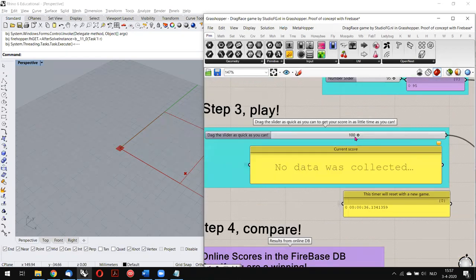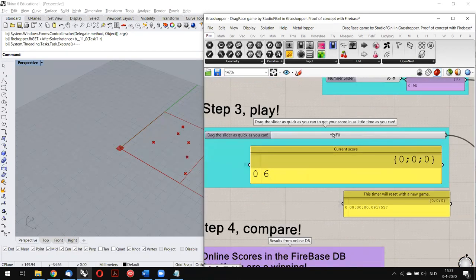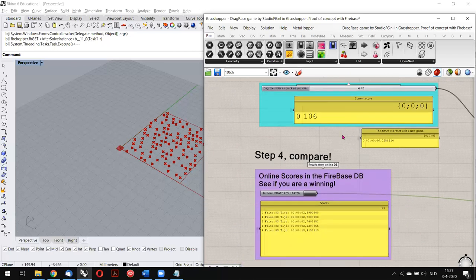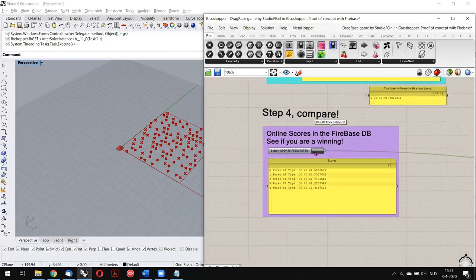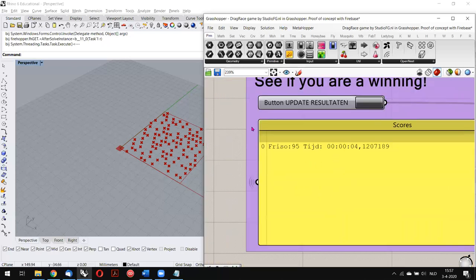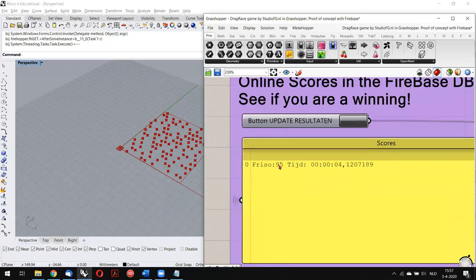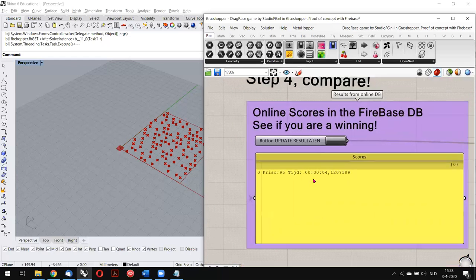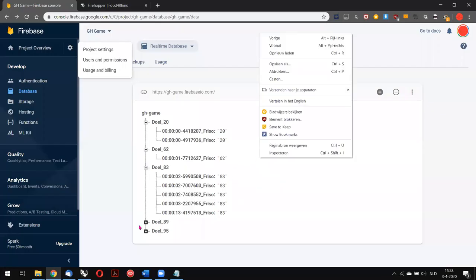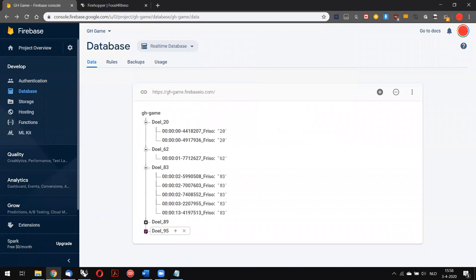I reset the game and start dragging. Now I've achieved it. I refresh my results and, as you can see, for score 95 I have only one result because it's a new level, and here you can see it has been added to the database.